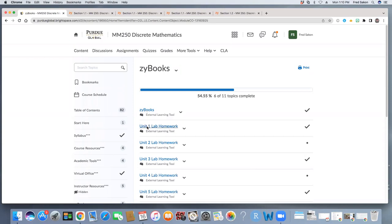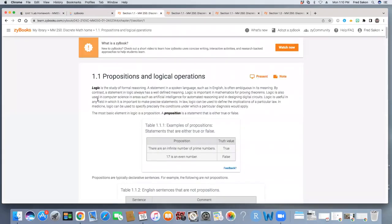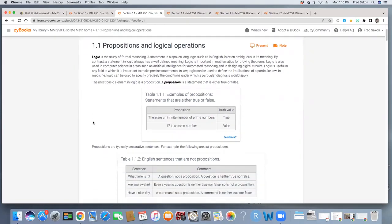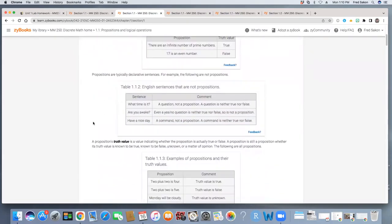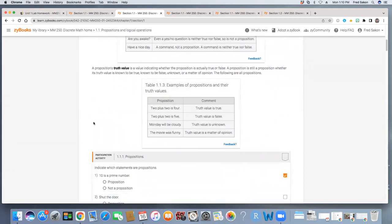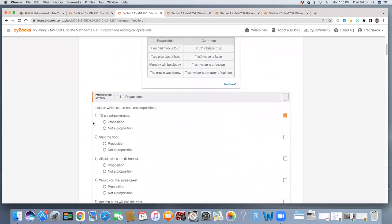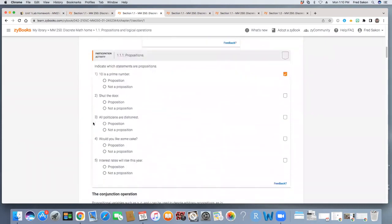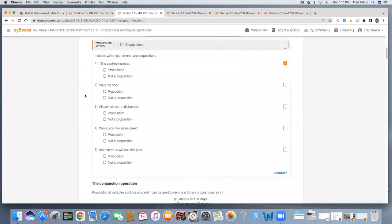We're just going to link over with the unit one lab homework link and take a look at the first section for unit one. Notice this looks very much like a textbook. And as you are reading and taking in some of that material, every once in a while you will come across a participation activity. Here is where you want to interact with Xibook in order to earn credit for homework.